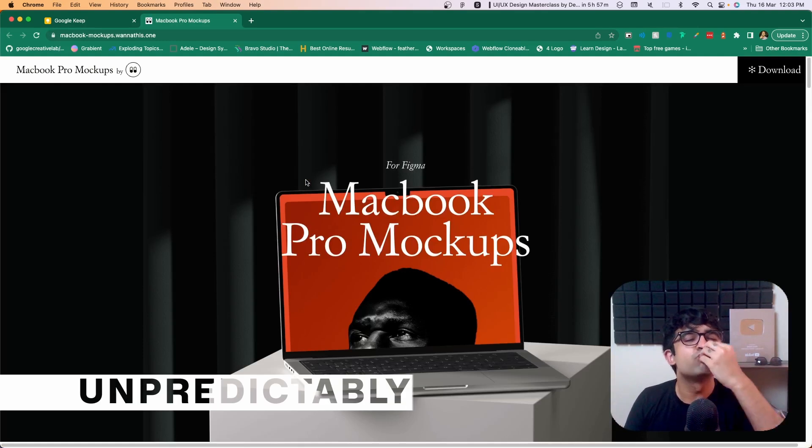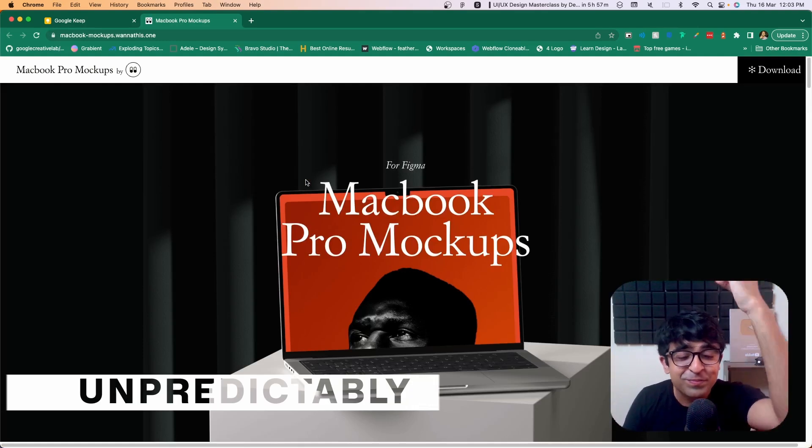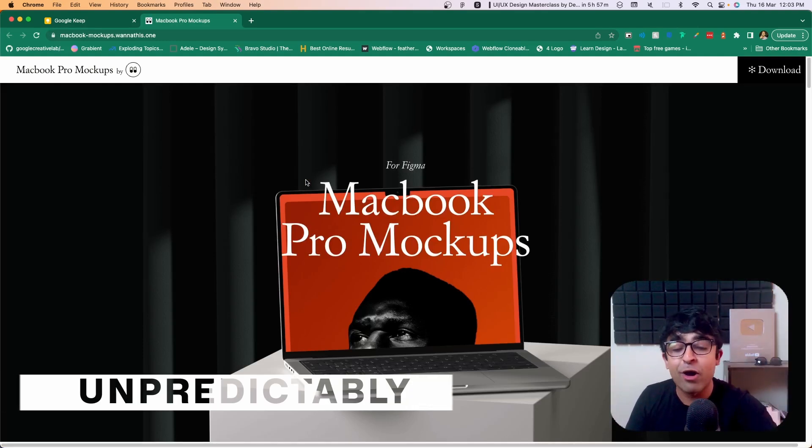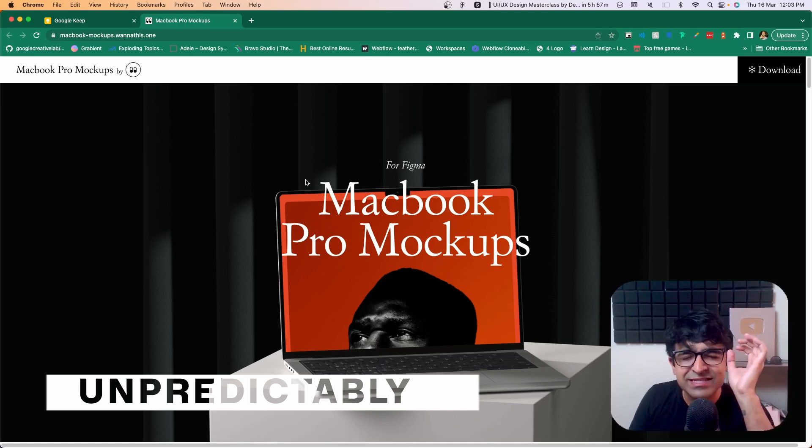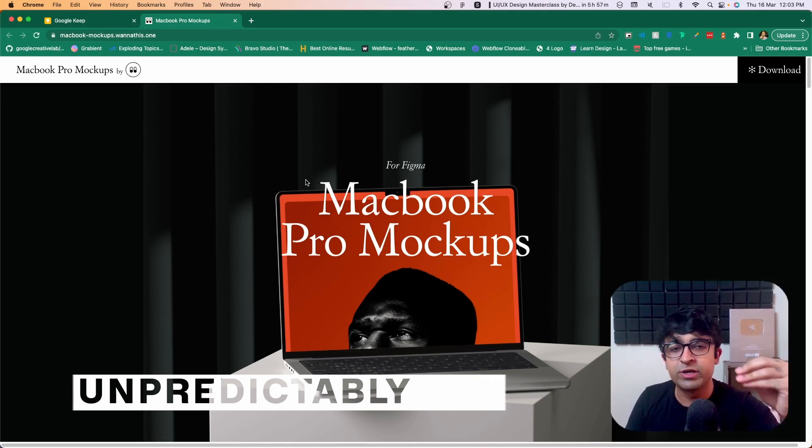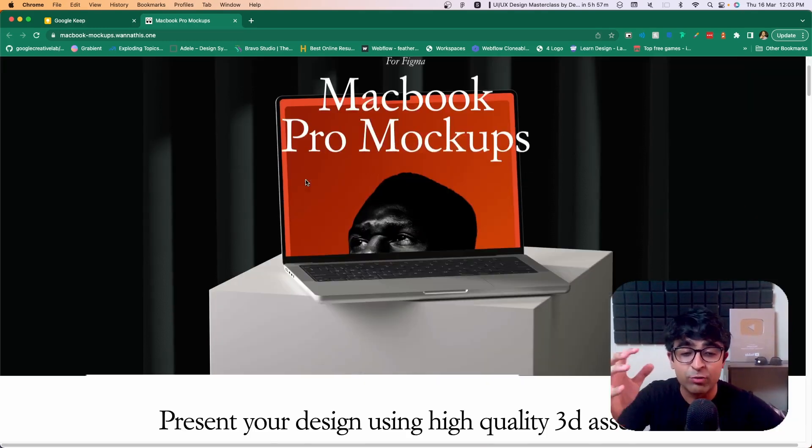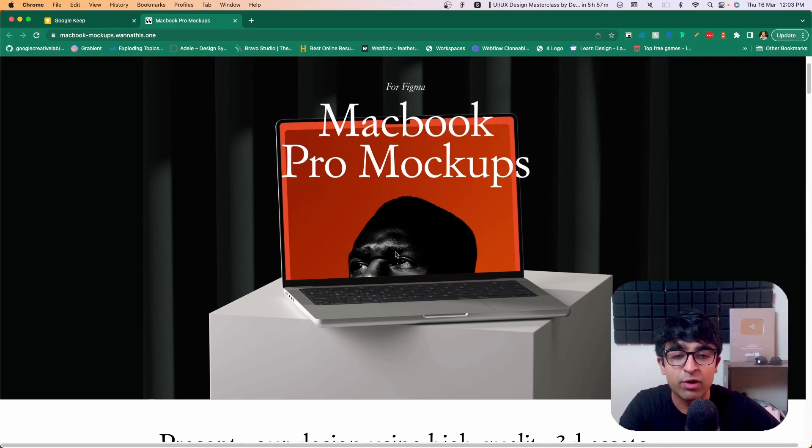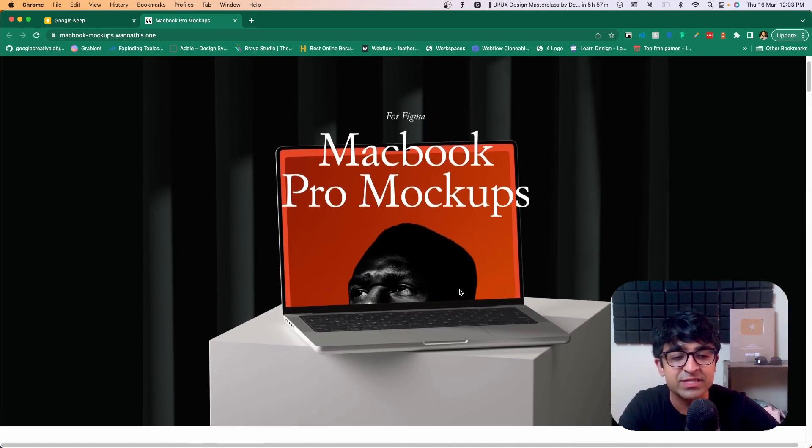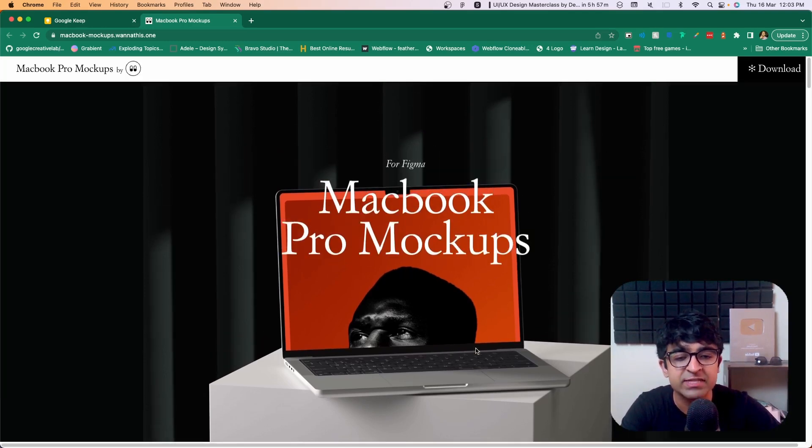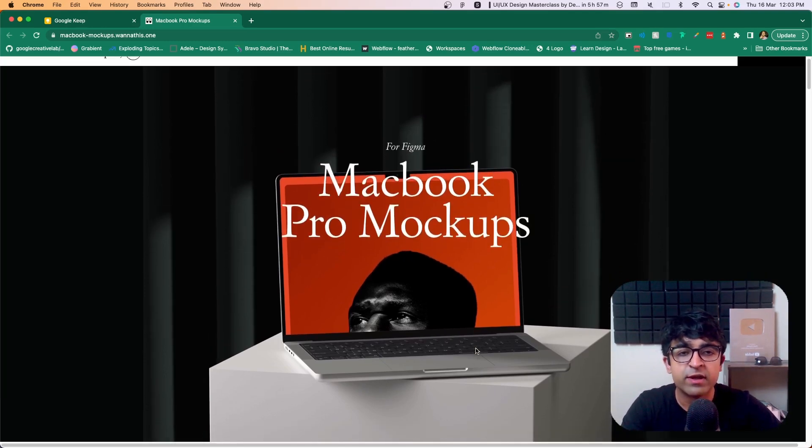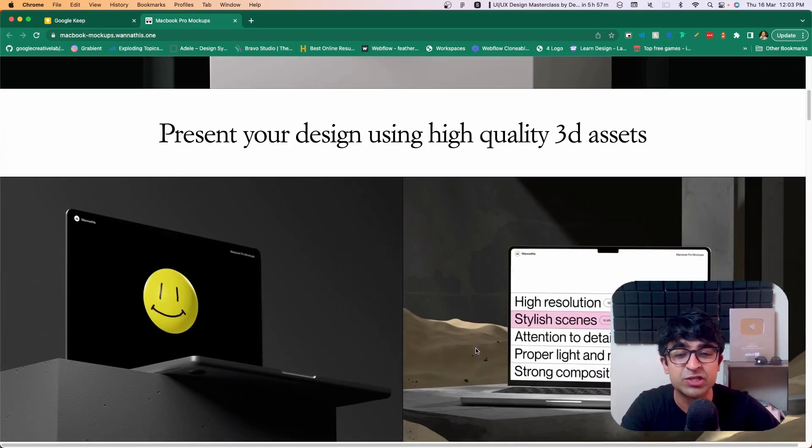Next one is MacBook Pro mockups. And boy, is this such high quality. I cannot tell you how high quality these are. Look at how high definition this image is in general and how well curated this mockup is. It looks as if it was photographed in an actual studio. Well, of course, it wasn't.